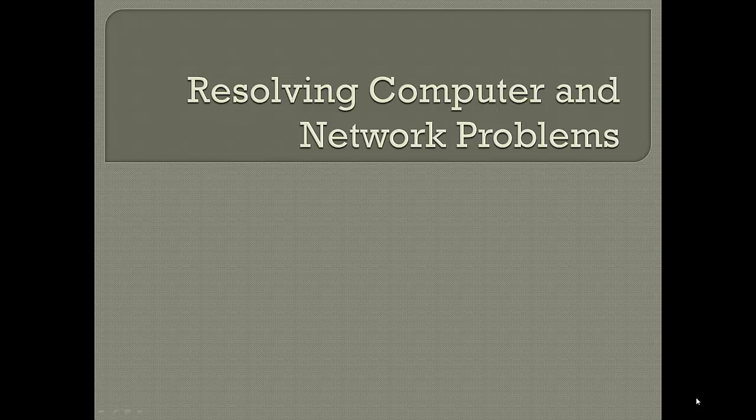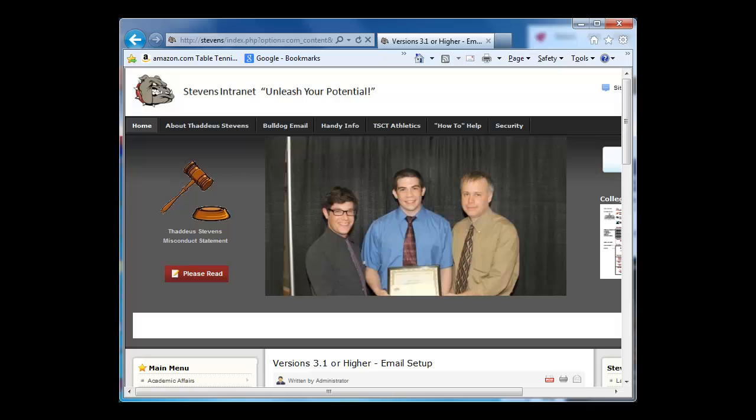Resolving computer and network problems on the Stevens campus. Since Stevens is a small campus and there's not that many people to do the maintenance for the computers, it's always helpful to be able to find information on your own for your problems and try to resolve them. And that's what we're going to do here.